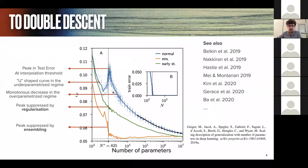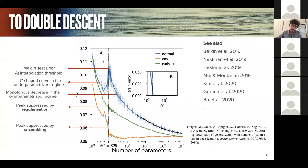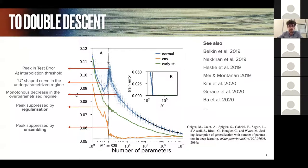In deep learning, if you plot the generalization error of a neural network versus the number of parameters, you'll observe a particular interpolation threshold, denoted here as this dotted line. To the left you get the classical U-shaped curve, and to the right you get a monotonous decrease. At the interpolation threshold — the point where the training error vanishes — you get a characteristic peak in the test error.